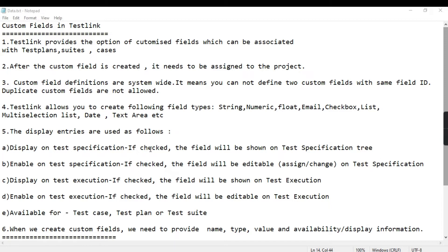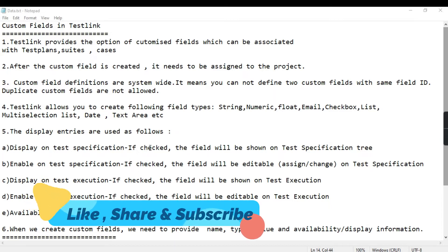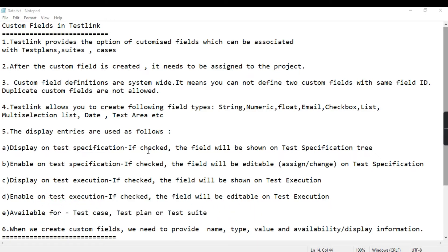When a custom field is created it needs to be assigned to the project. Custom field definitions are system-wide, which means you cannot define two custom fields with the same field ID — duplicates are not allowed. The custom field ID should be unique; if you give two the same ID it will throw an error.